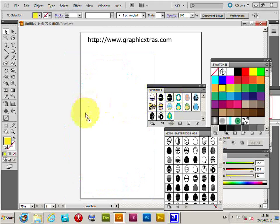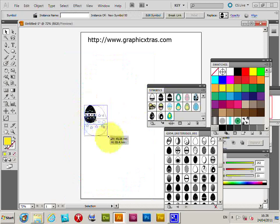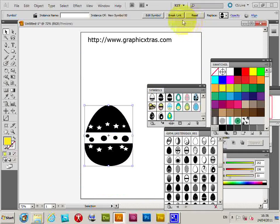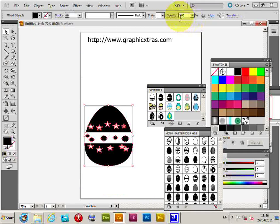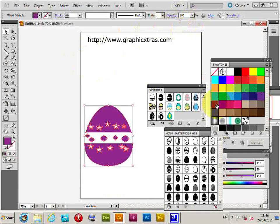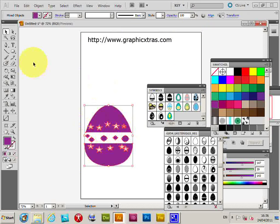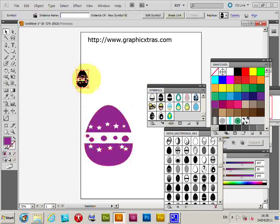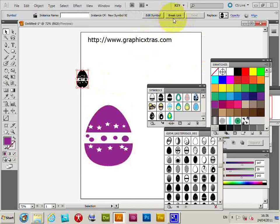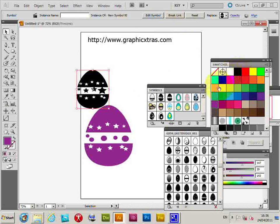So just drag that out. Now break link with the symbol and then just basically click color. So just drag that out, click the break link option, change the color.